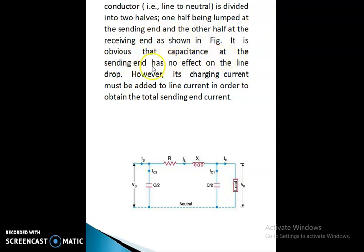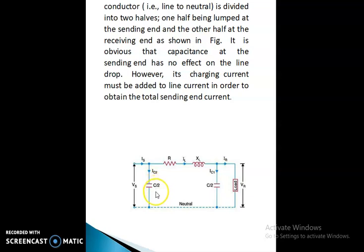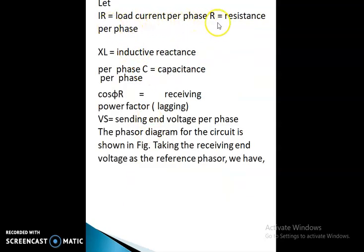It is obvious that the capacitance at the sending end has no effect on the line drop; however, its charging current must be added to the line current in order to obtain the total sending end current. In the nominal-π circuit, R and XL are connected in series. Two capacitors each of value C/2 are at either end. The current across the first C/2 is Ic1, the current across the other C/2 is Ic2. Vr is the receiving end voltage, Vs is the sending end voltage, Ir is the load current per phase, R is resistance per phase, XL is inductive reactance per phase, and C is capacitance per phase. cos φ is the receiving end power factor.